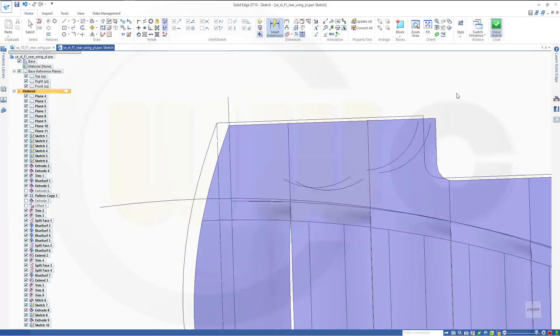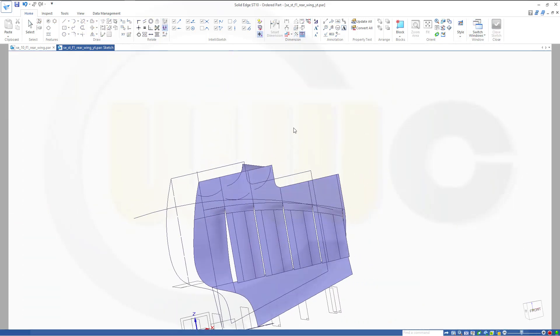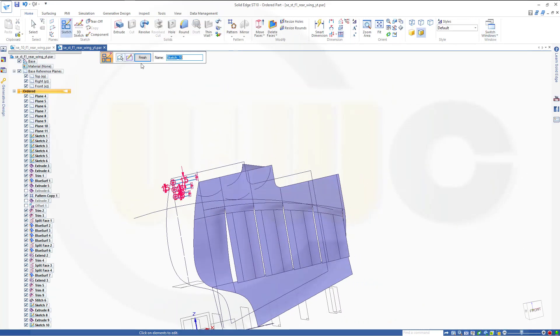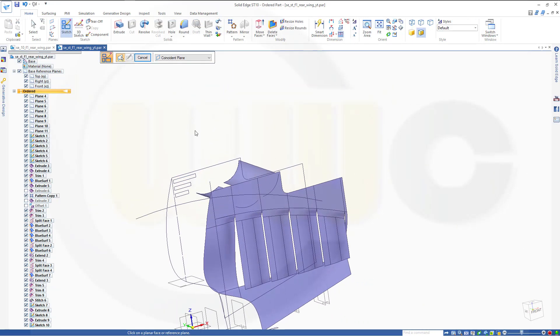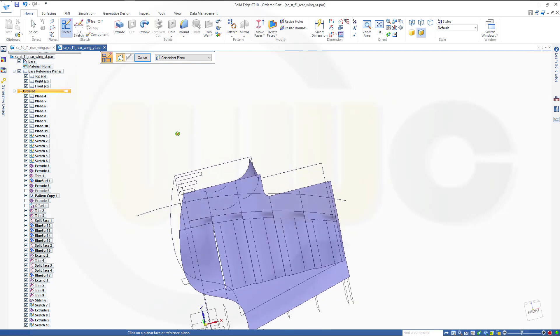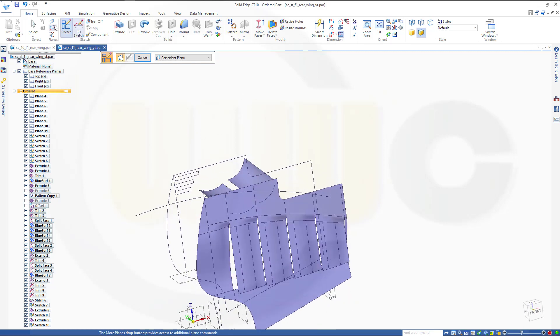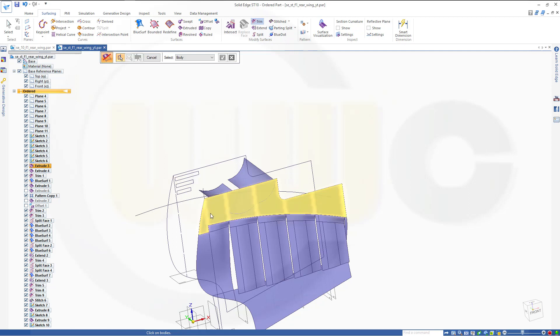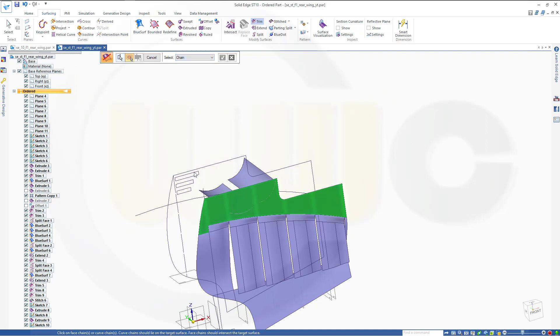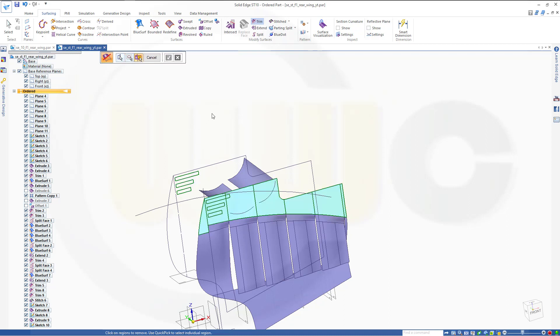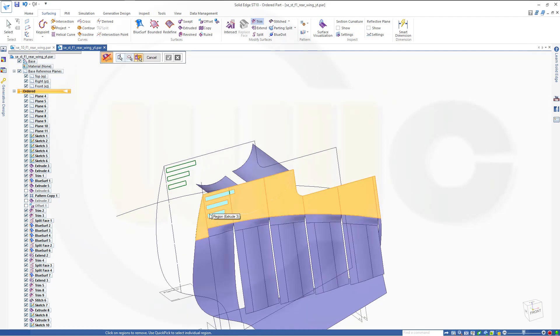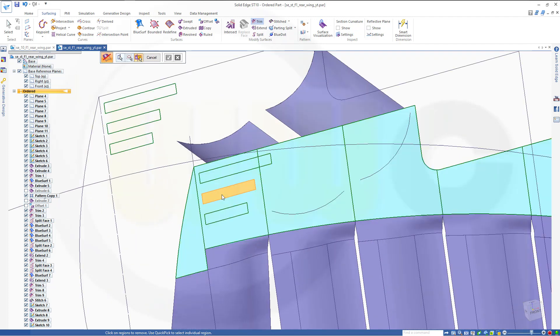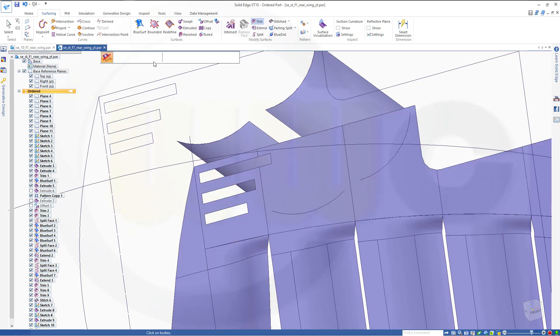Close that sketch. Finish, and now I could try to trim, surface trim, this body, right click, with those circuit for chain. Let's try to do all of them together, that might not work. But I want to remove the inside, so I want to remove this, that one and this one. Confirm, finish, cancel this out.